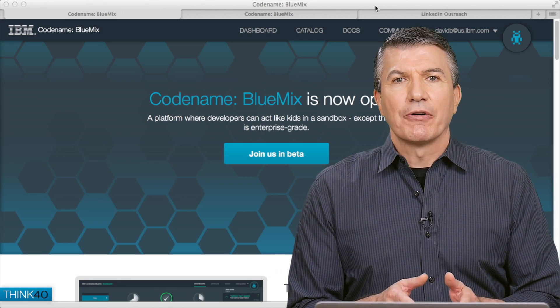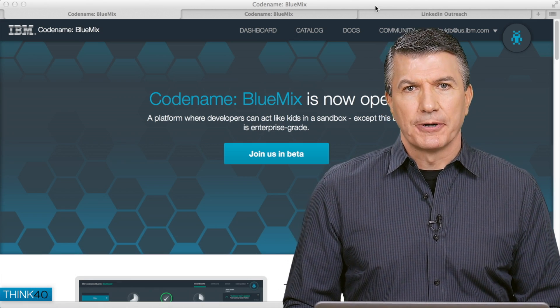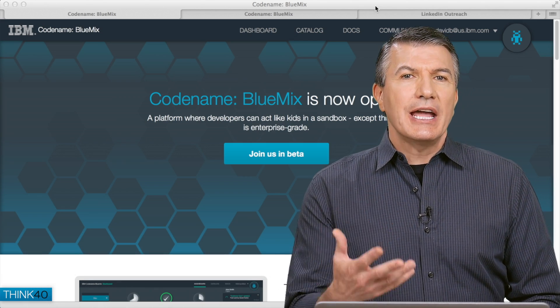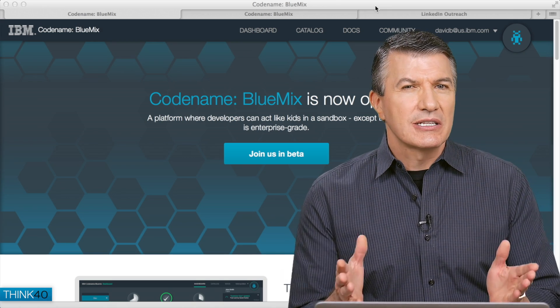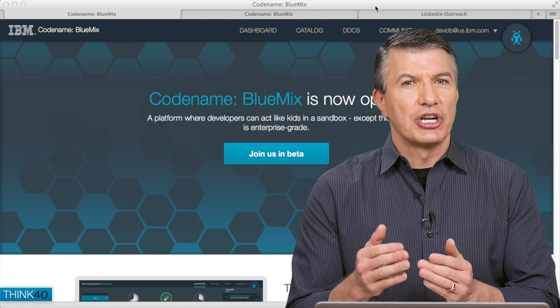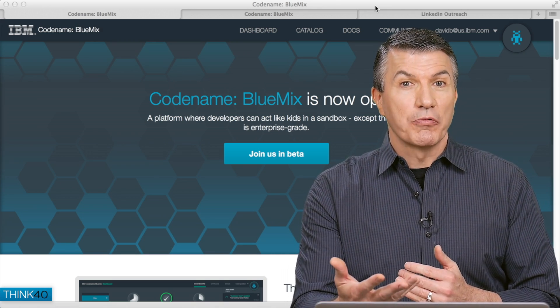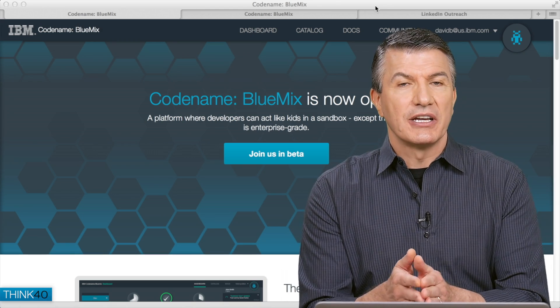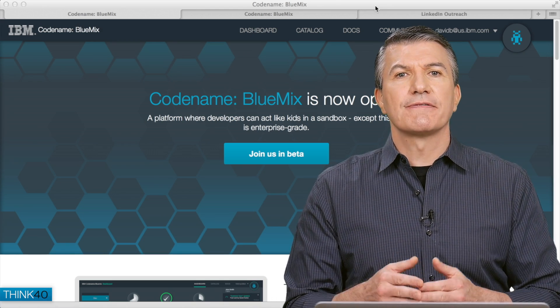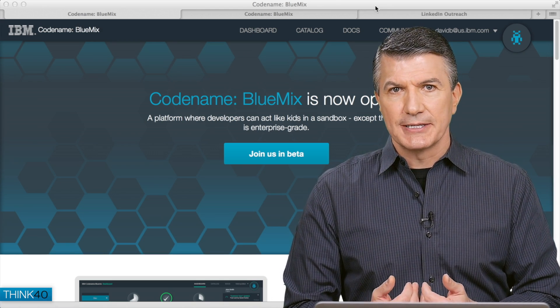For this scenario, I'm an application developer, and HR came to me and said, David, could you create an application that uses social outreach, social media, to help us find new qualified employees?